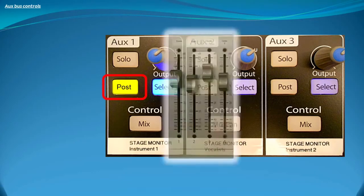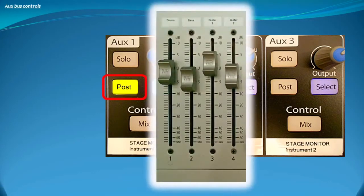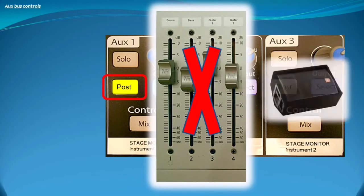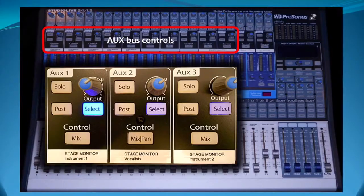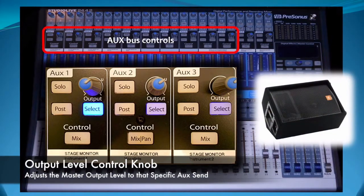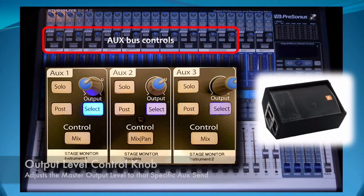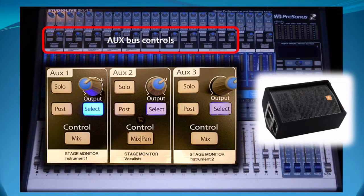When the post fader send button is enabled, the aux send bus will be affected by what happens on the faders — never a good idea when you are setting the mix to a performer's monitors. The output level control knob adjusts the master output level to that specific aux send, so if a performer wants their monitor level to be louder or softer, that is adjusted using this knob.